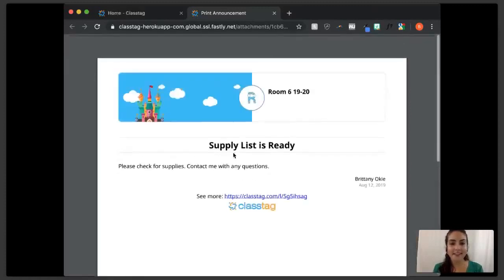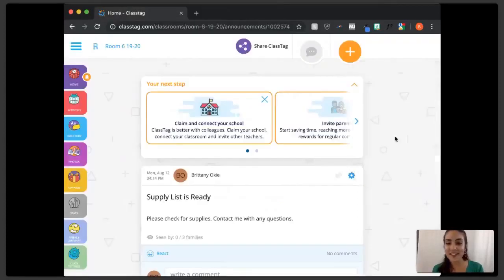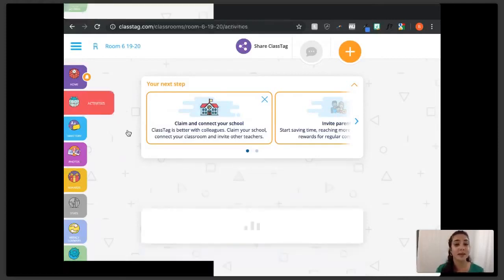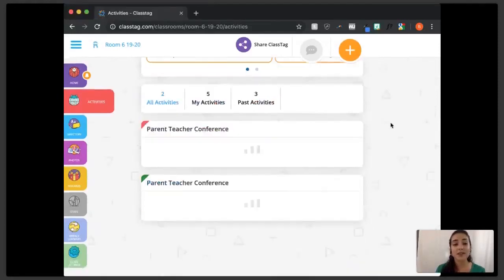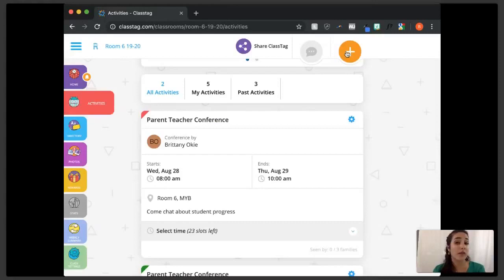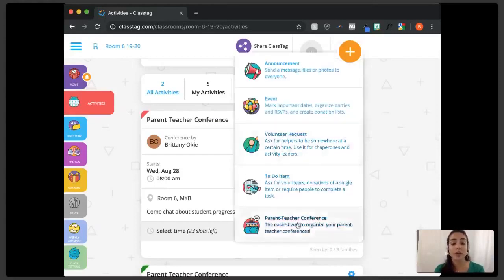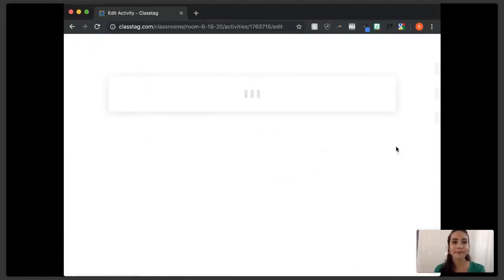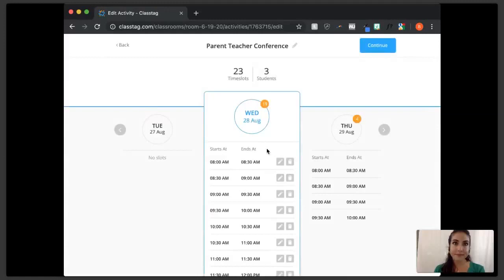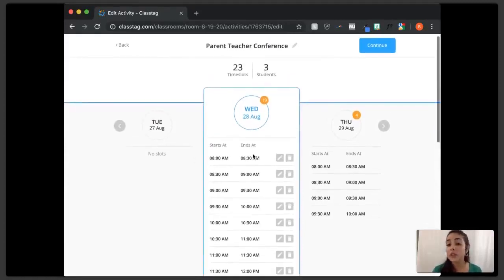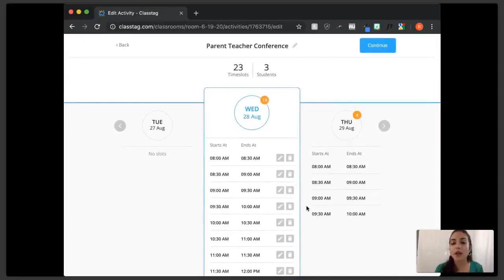Now we've looked at the supply list and announcements. Let's look at activities — this is a great way to get everything set up for the year and let parents know ahead of time what's going on. Here are some parent-teacher conferences I've already created. To create one, press create and select 'parent teacher conference' from the top menu. I've already set 23 different time slots spread across two days, and I'll show you how to add more.